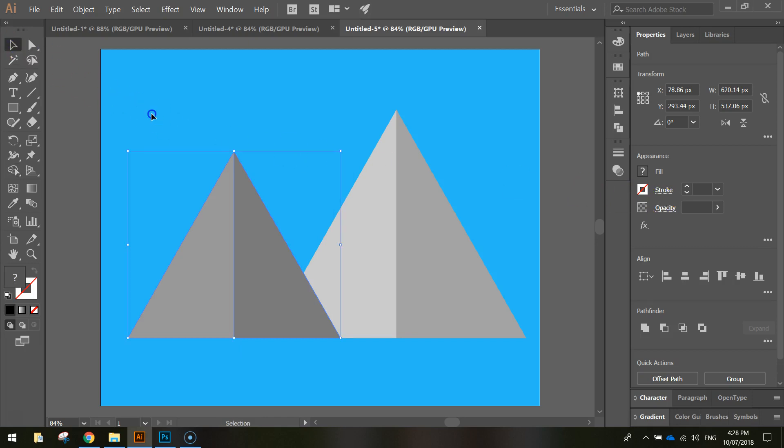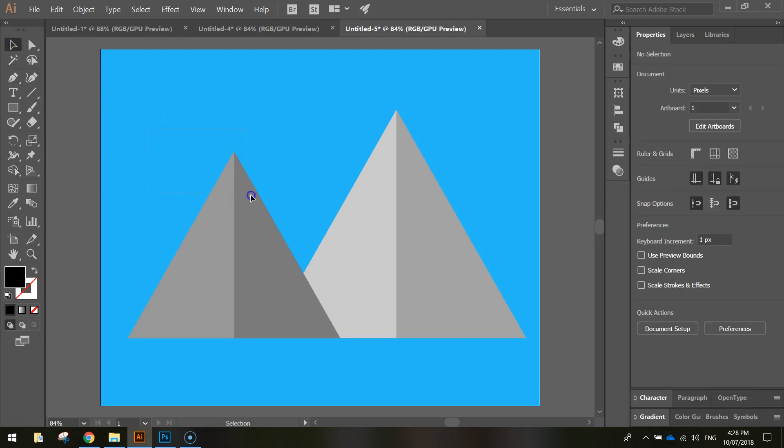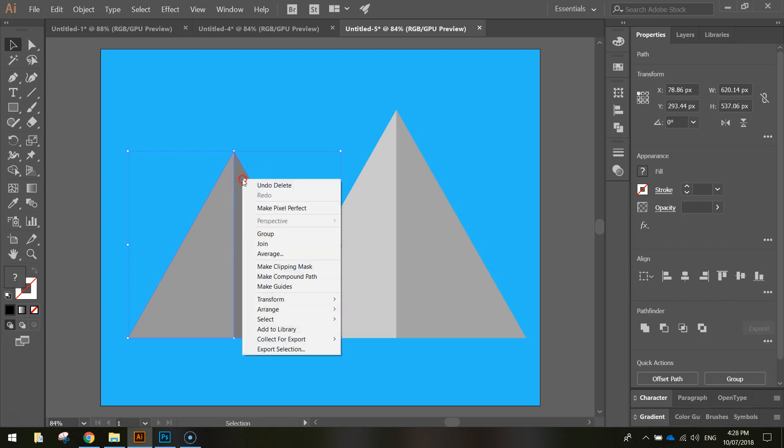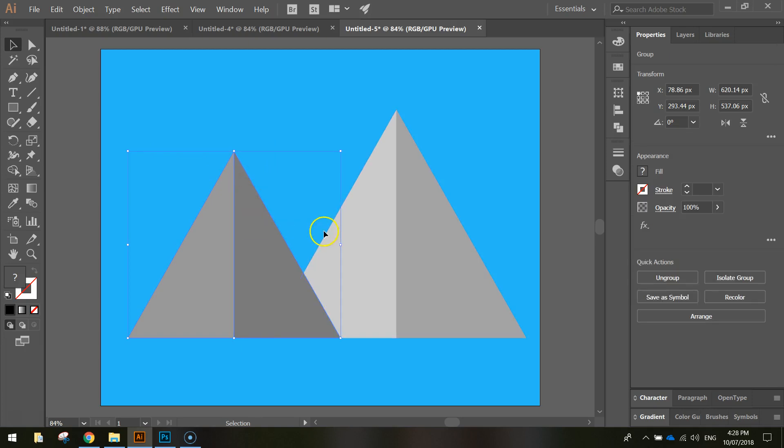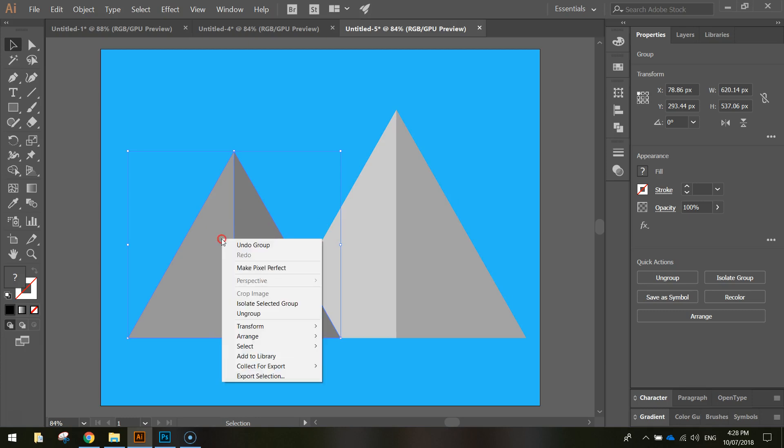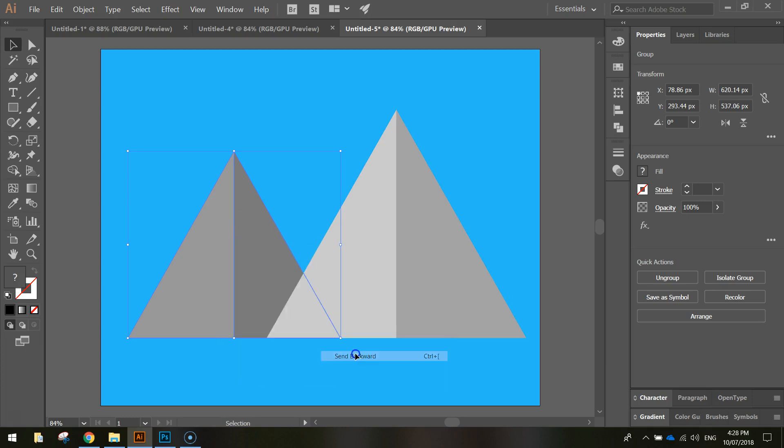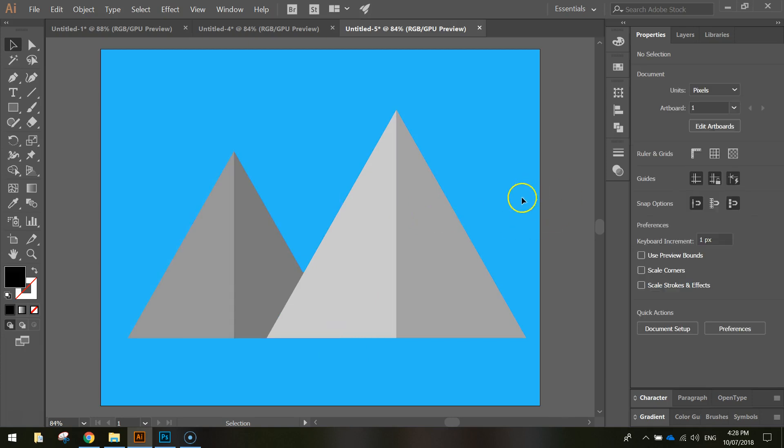Okay, using your selection tool again, just click and drag over those new shapes and group them together by right-clicking on them and selecting Group. While this is selected, we also want to right-click on it and just arrange it and send it backwards so it goes behind this lighter-colored mountain.